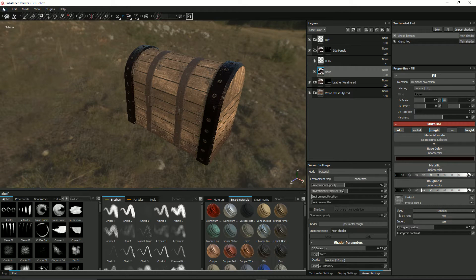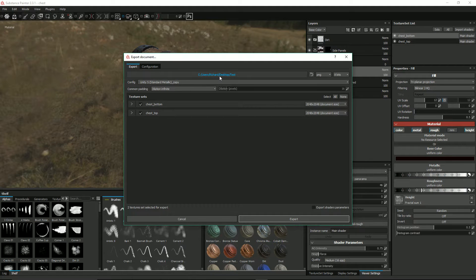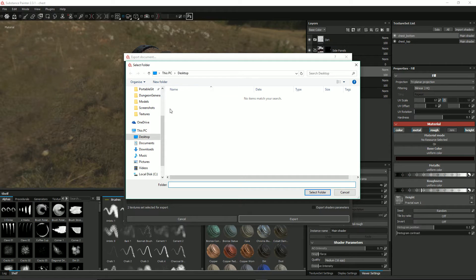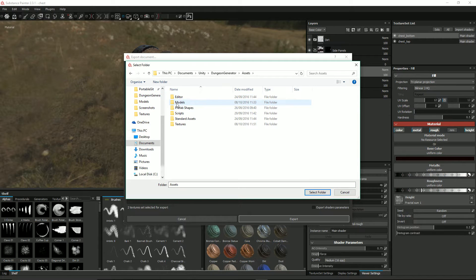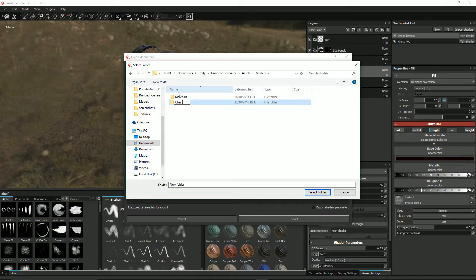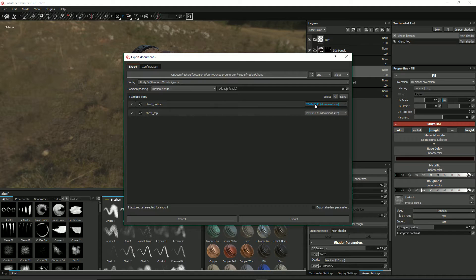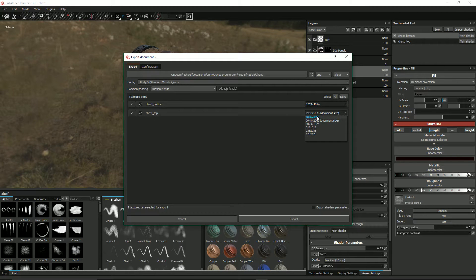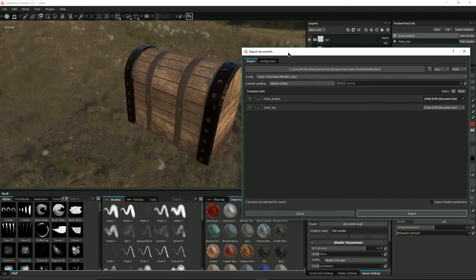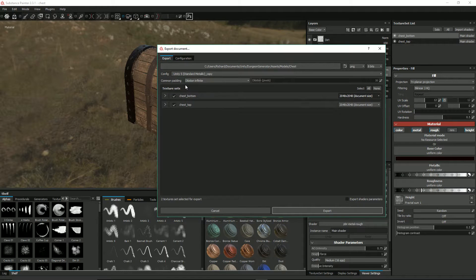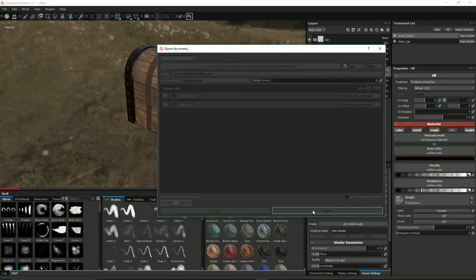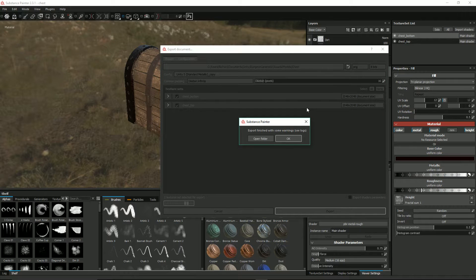I'm going to export these textures into a separate folder. We've got them on the desktop test, so let's move them to the dungeon tutorial. Under models I'll create a new folder called chest. I'm going to go for 2048 by 2048 for now, which is a bit over the top. Unfortunately it's creating two separate images - I know Allegorithmic are working on ways to flatten this out, but at the moment we're going to have to create two separate files. Let's click export.